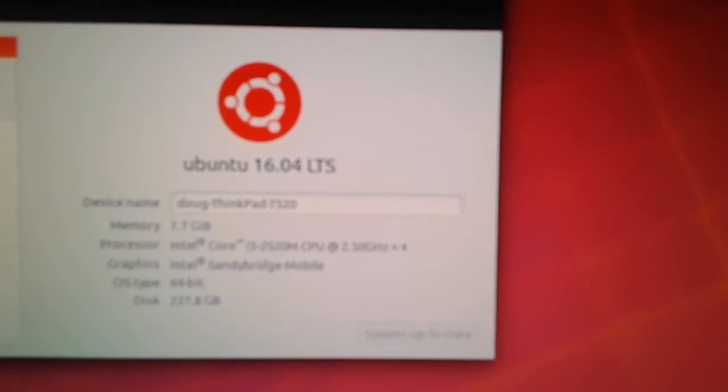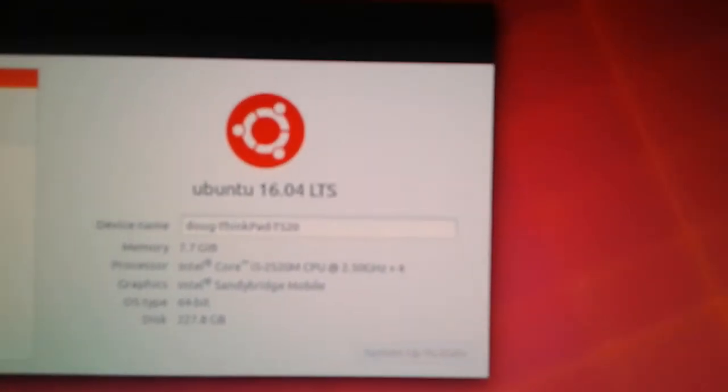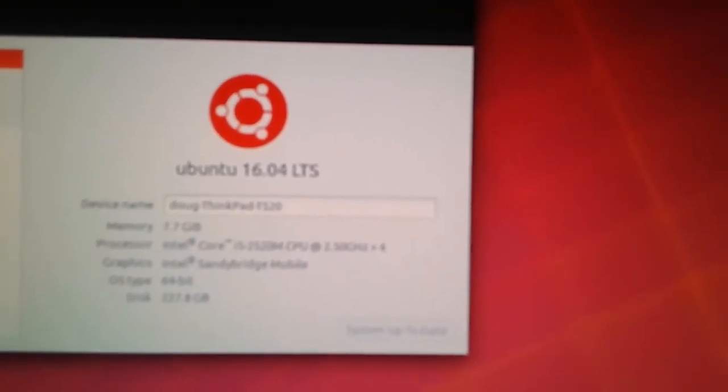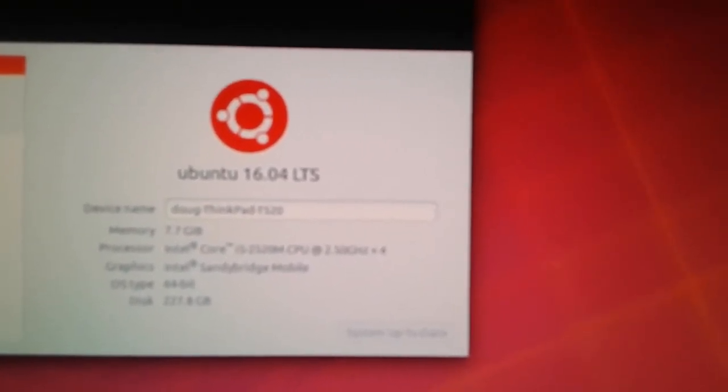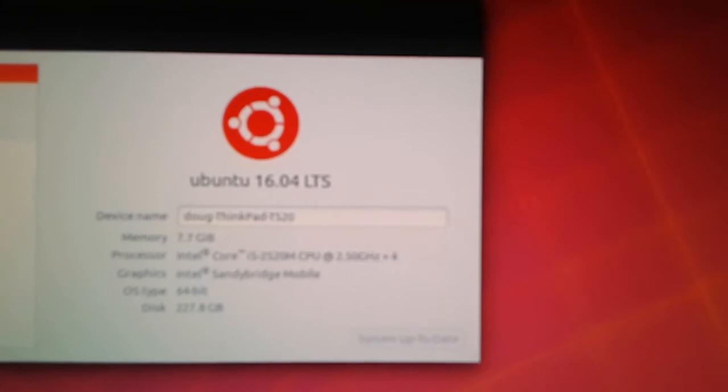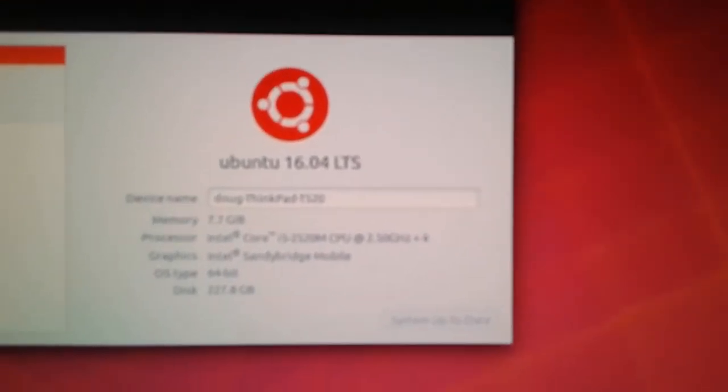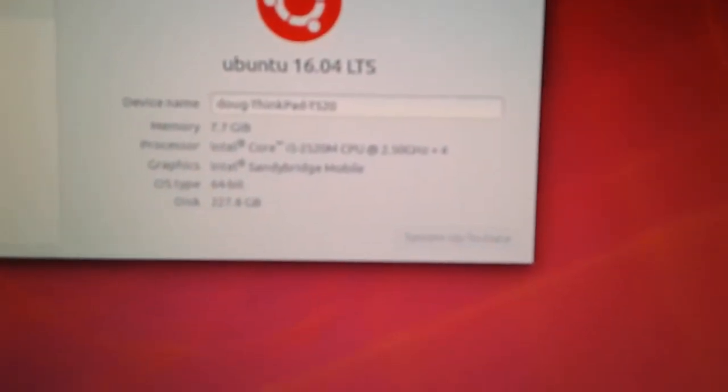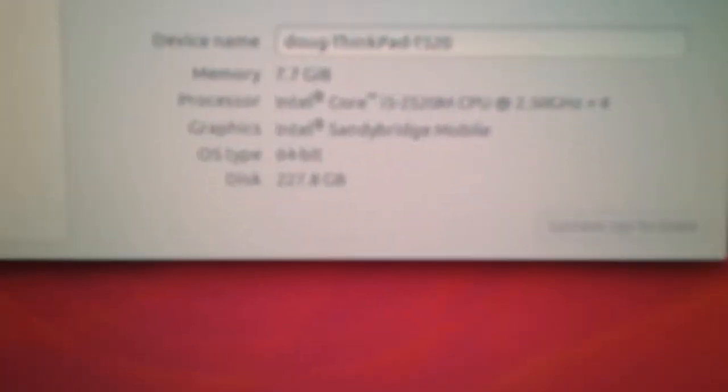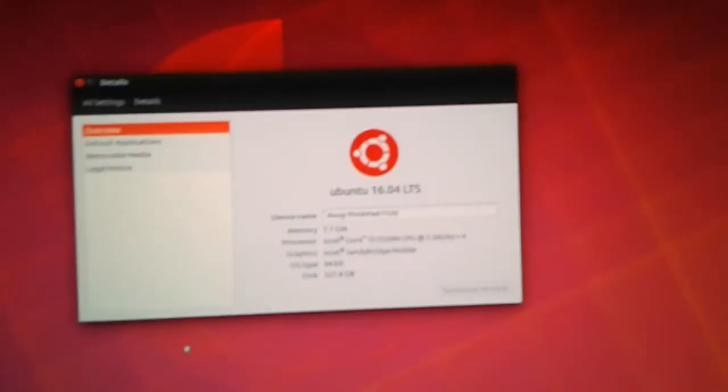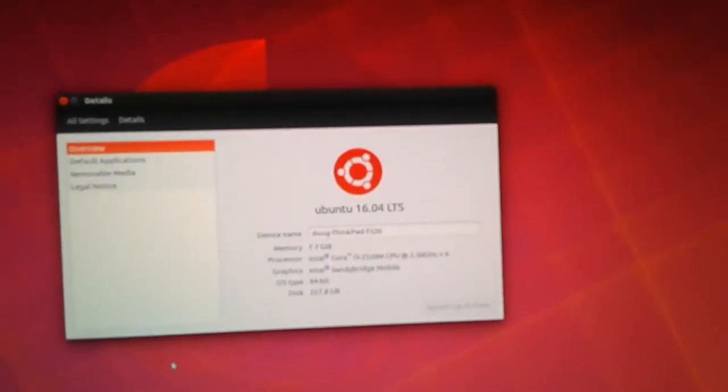Processor is an i5, CPU should be 2.50 gigahertz, graphics is an Intel Sandy Bridge Mobile 64 gigabyte, and this disk space is 227, so about 240.